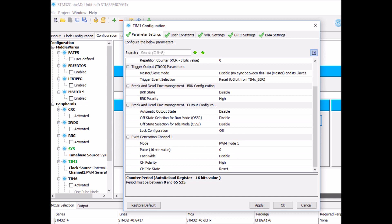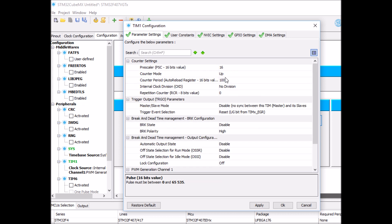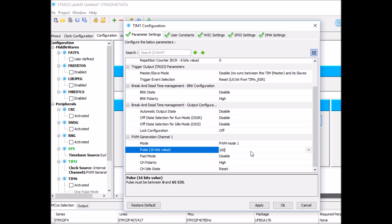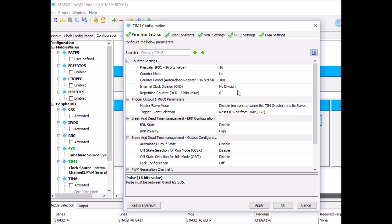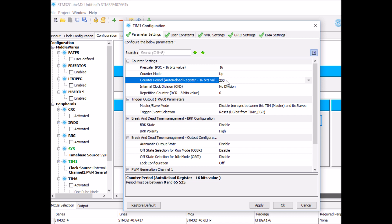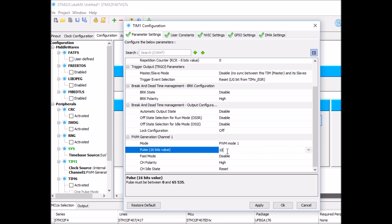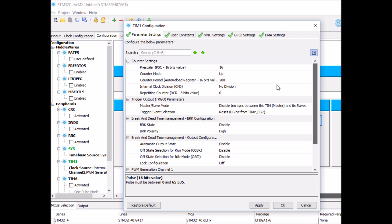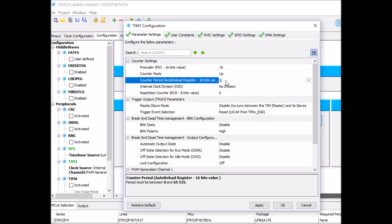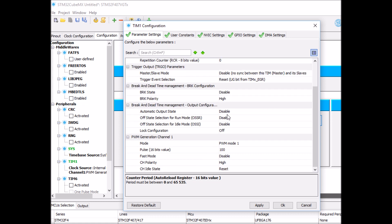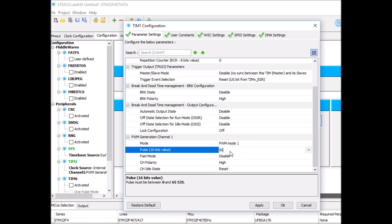The duty cycle is configured using something called pulse, which is a relative value relative to the period. If I set pulse to 100, the duty cycle will be 100%. If I set it to 50, which is half the period, it will be 50% duty cycle. But be careful — if your period is 200, then 50% duty cycle is a pulse of 100, not 50. I'll set the frequency to 10 kHz and the duty cycle to 50% to start off with.